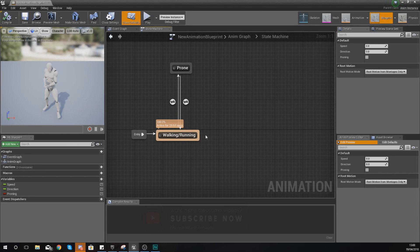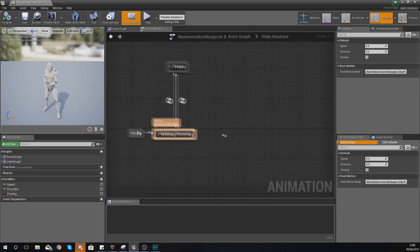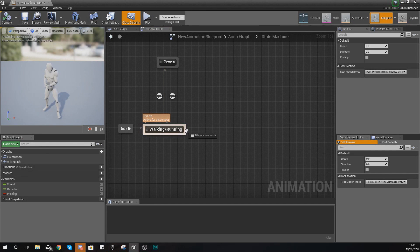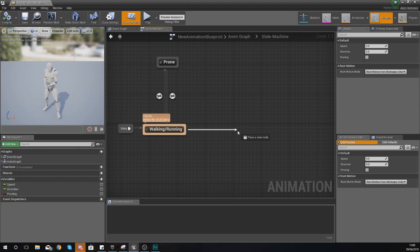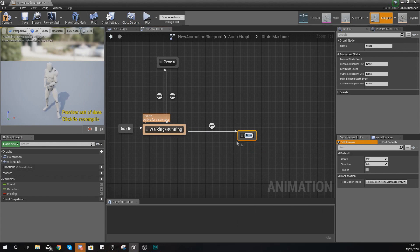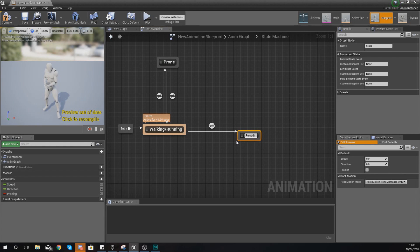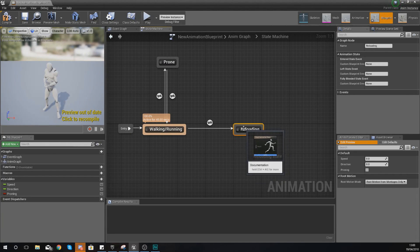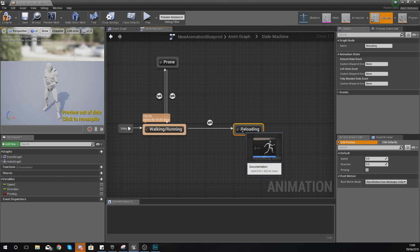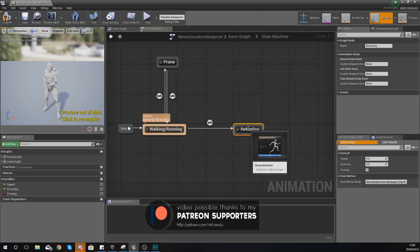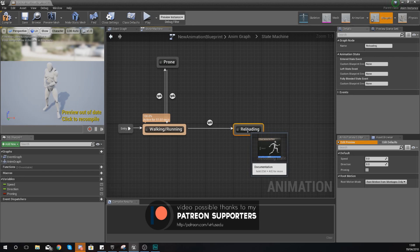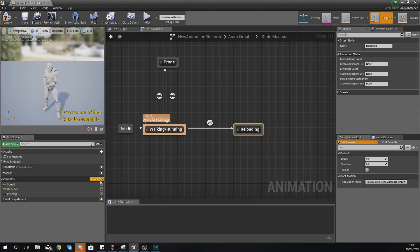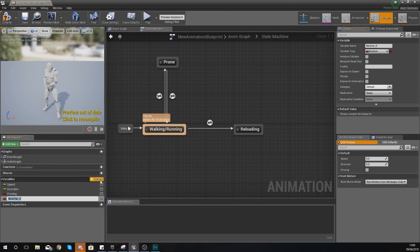First things first, this is going to be done inside of an animation state. I'm just going to drag out from my walking and running state and add a new one called Reloading. Even though we don't have a weapon in our game, there are some reloading animations we can use within the animation starter pack. You're also going to need a reloading variable to set up the transitional rule.